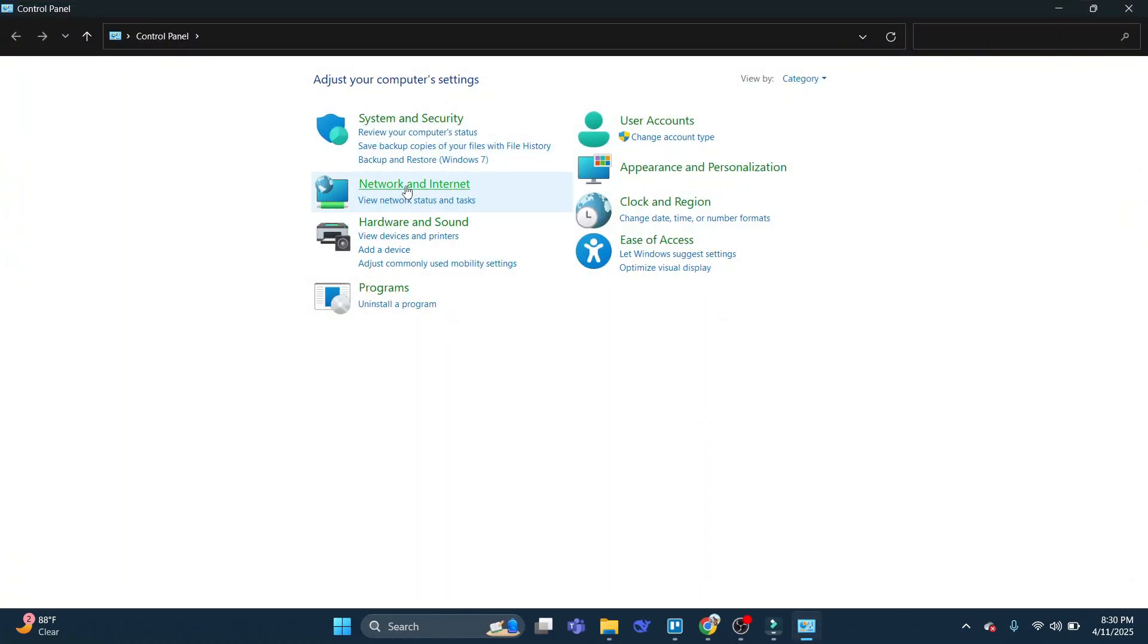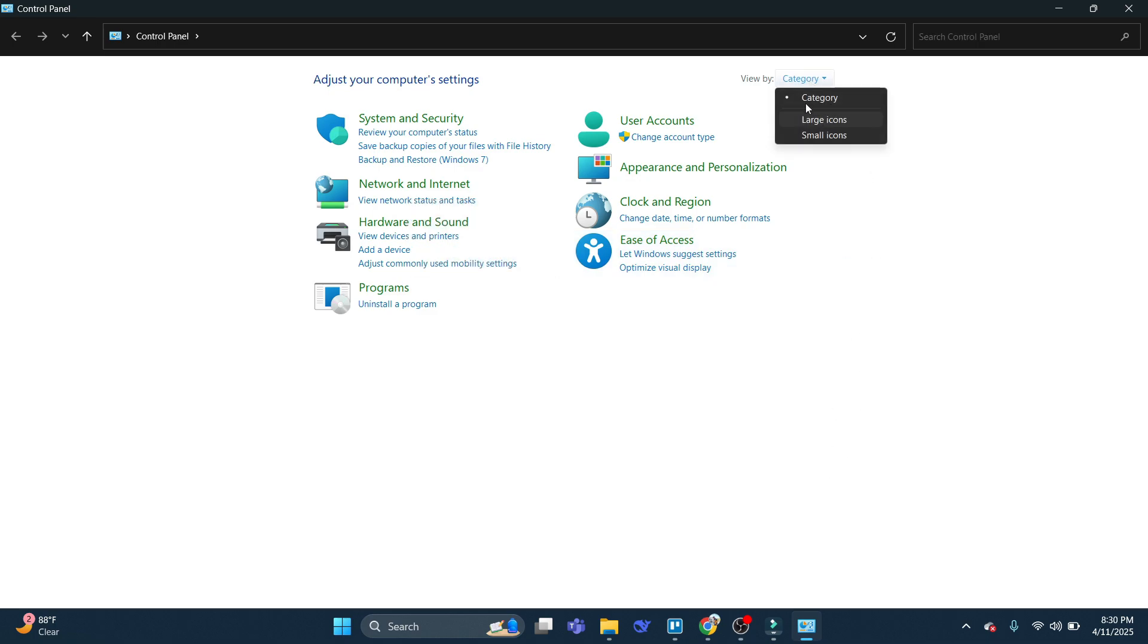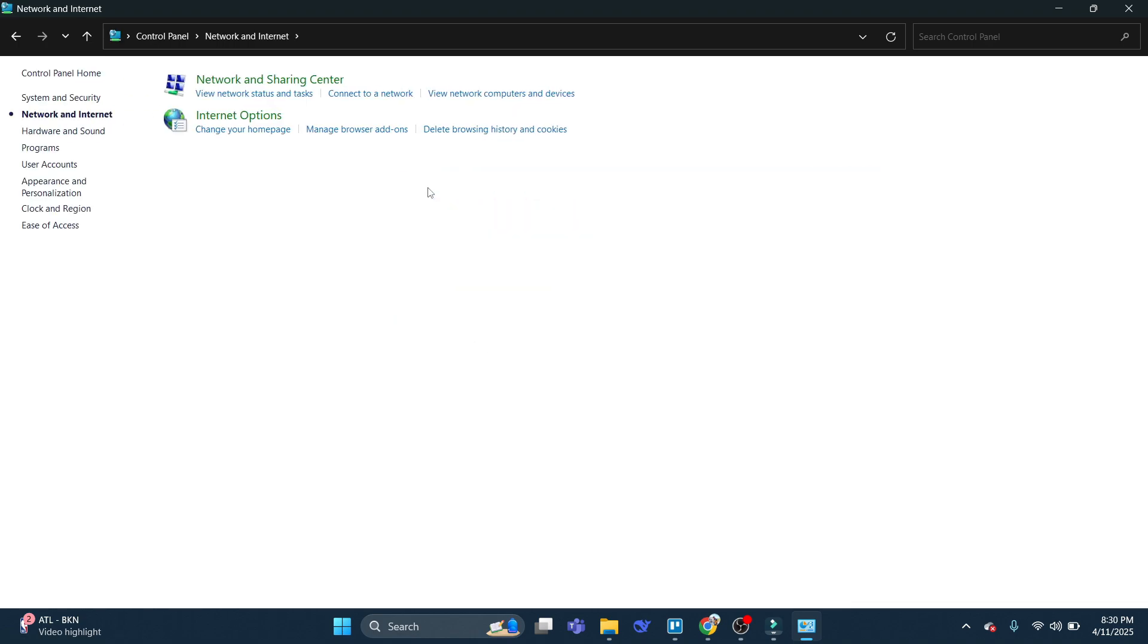And from here, you want to locate where it says network and internet. If your window looks different to mine, come up to the top right hand corner, and where it says view by, you want to make sure this is clicked on to category. So click on to network and internet. What you then want to do is click on to the network and sharing center.